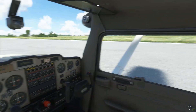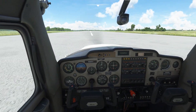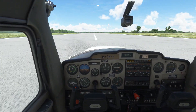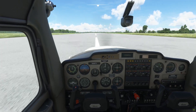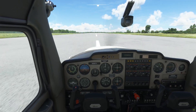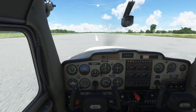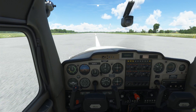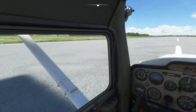And there you go — that's how you land the Cessna 152. I hope you enjoyed this video and more importantly, I hope I've taught you something. This has been Marty and I'll be seeing you in the next episode.